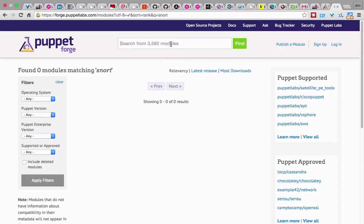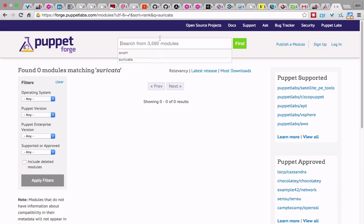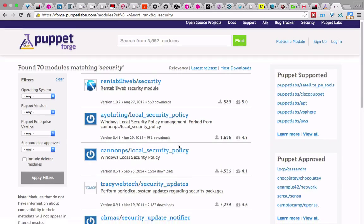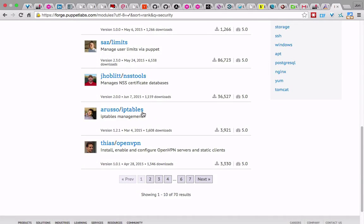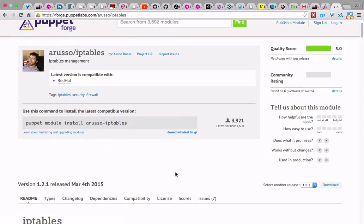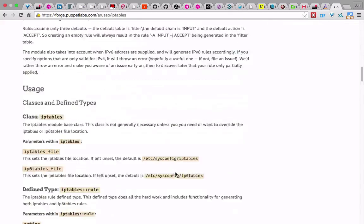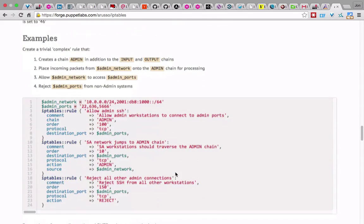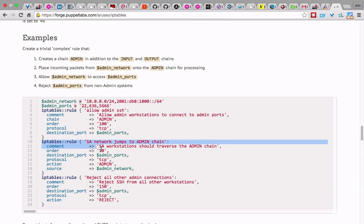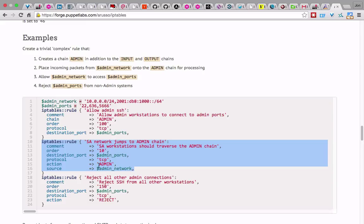For security tools there are modules for things like iptables. Here's a module that does IP Tables — you use 'iptables::rule', specify the ports, and it automatically applies those as rules to your system. We use a firewall module. Anyway, I'm done covering Puppet. Anyone have questions on Puppet?